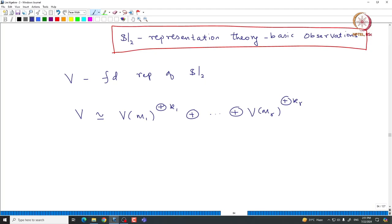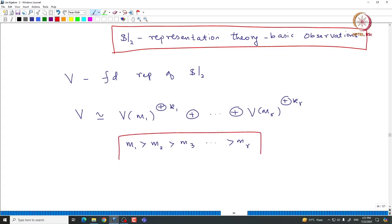Without loss of generality, because all these direct sums commute, we can assume that M1 is strictly greater than M2, strictly greater than M3, and so on. Now what we are interested in understanding is: given an irreducible module V of M, when does it occur as a direct summand inside capital V?